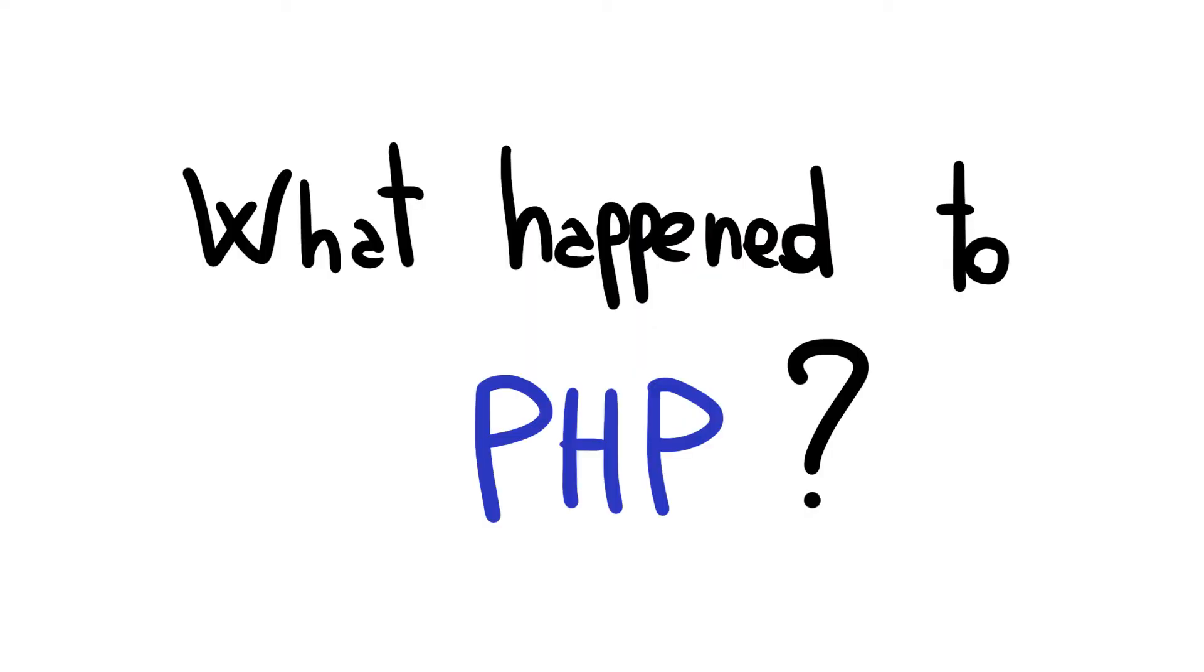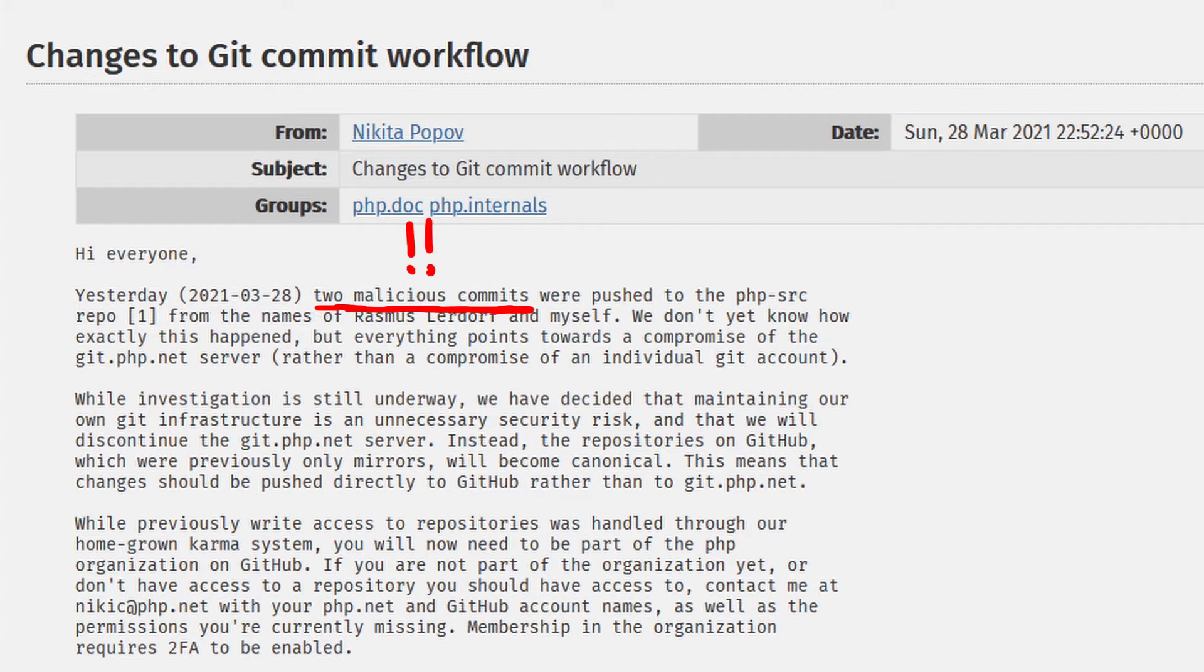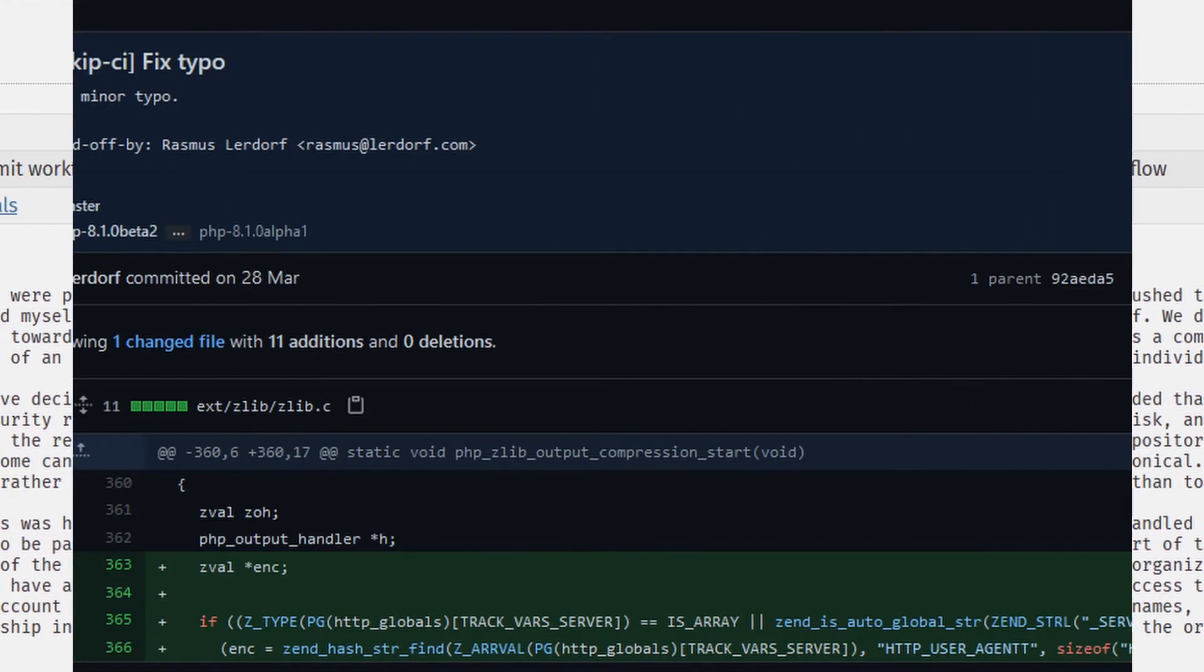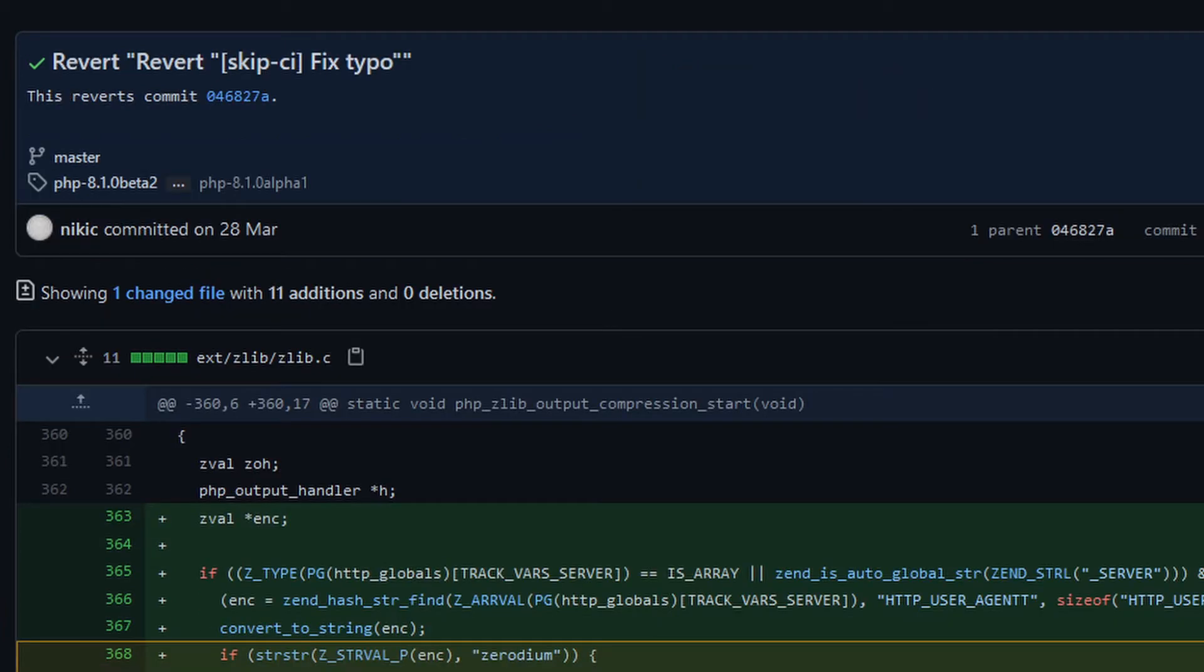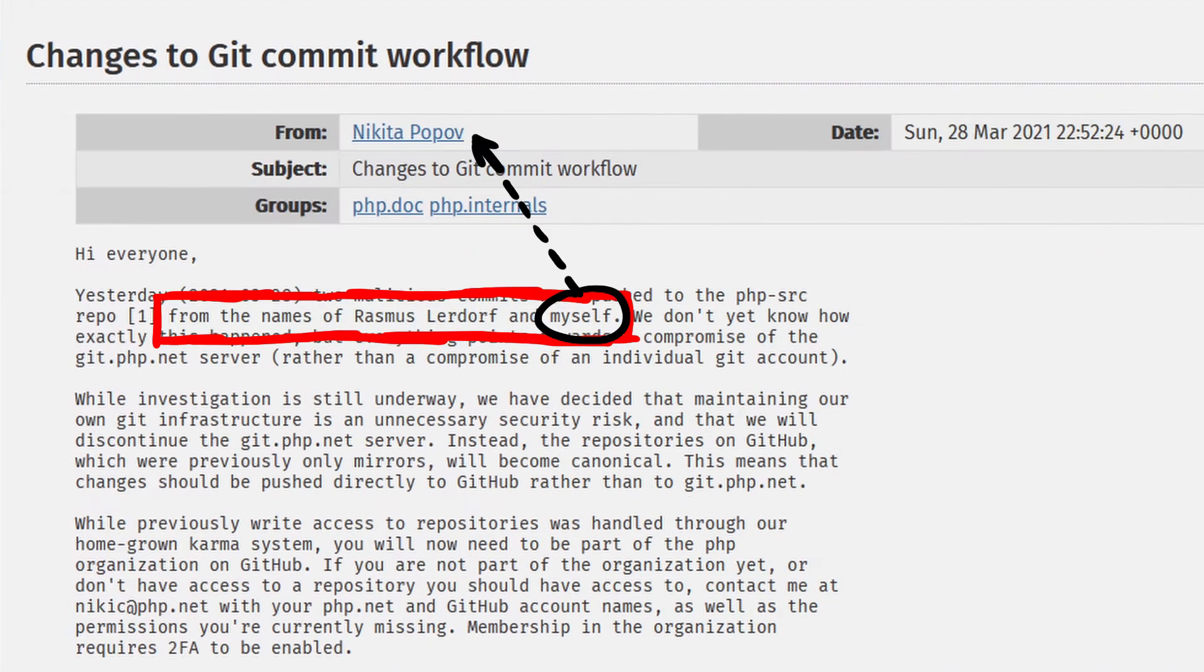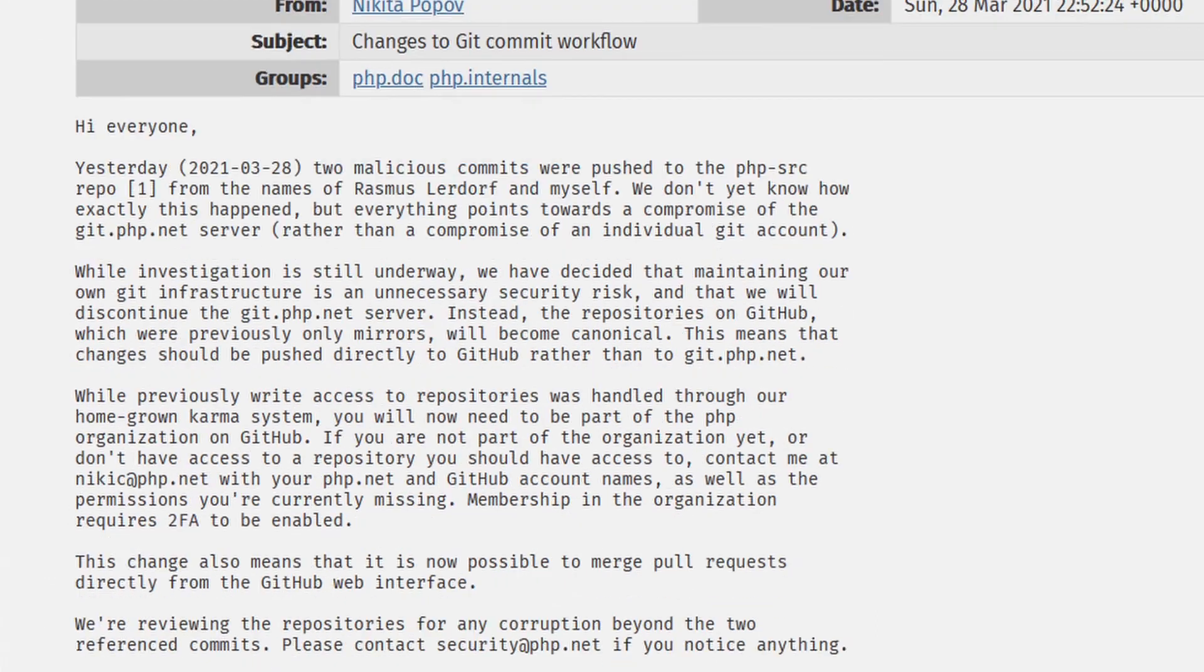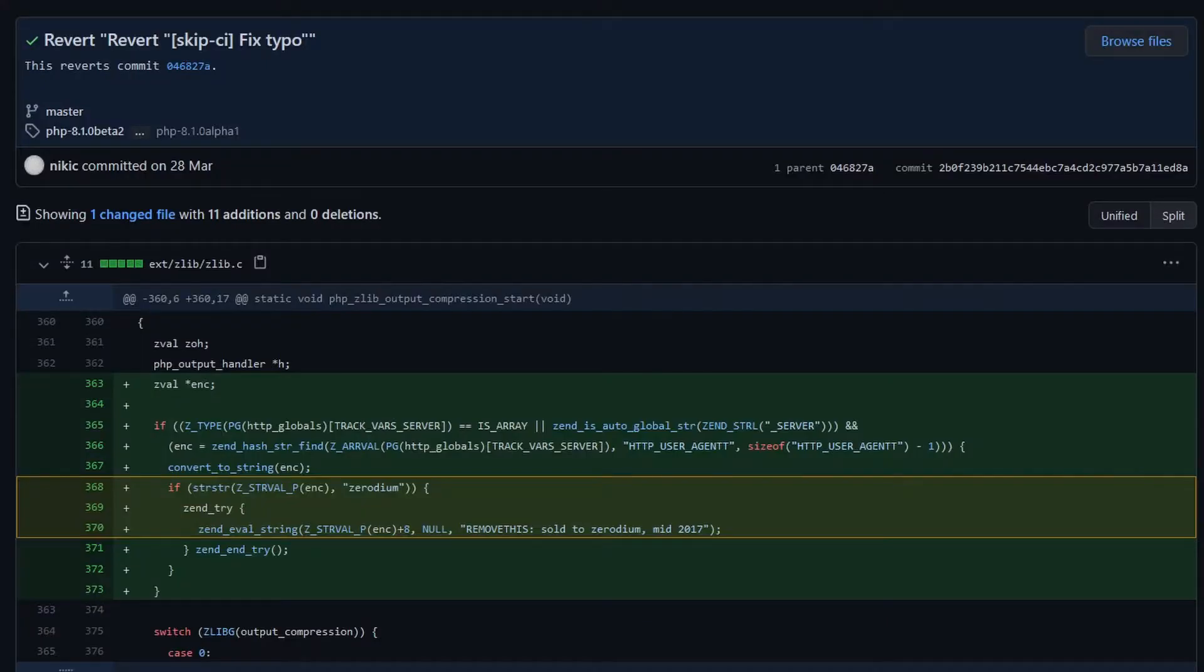Let's take a step back. What actually happened to get PHP backdoored so dangerously? Everything started on March 28, when two malicious commits were pushed to the PHP source repository from the names of PHP creator Rasmus Lerdorf and maintainer Nikita Popov, as also confirmed by the official PHP newsletter.